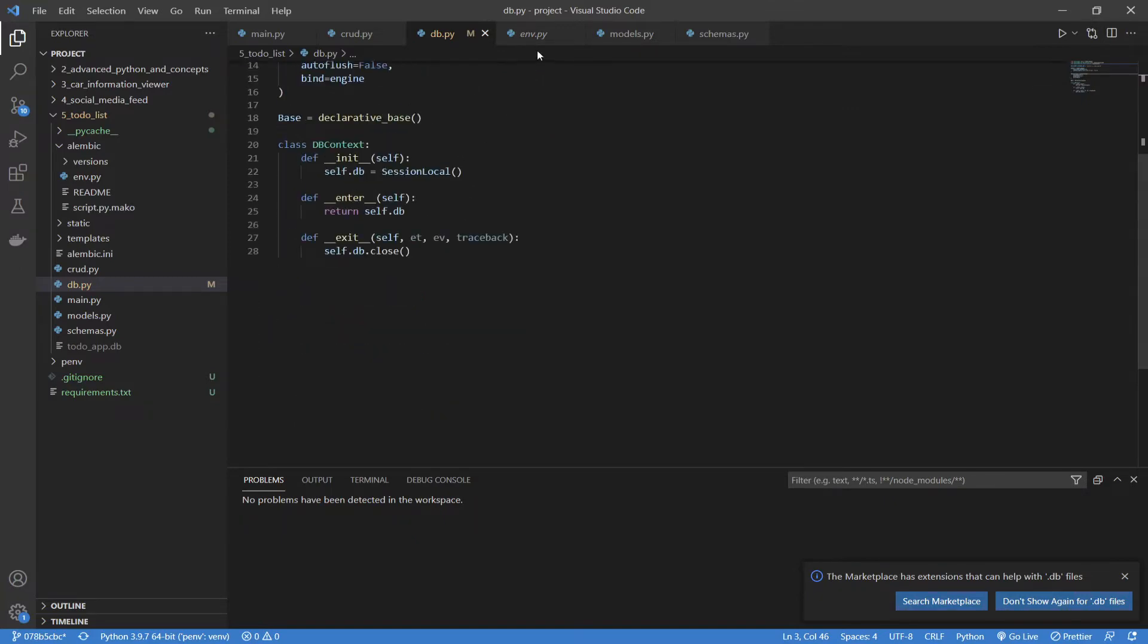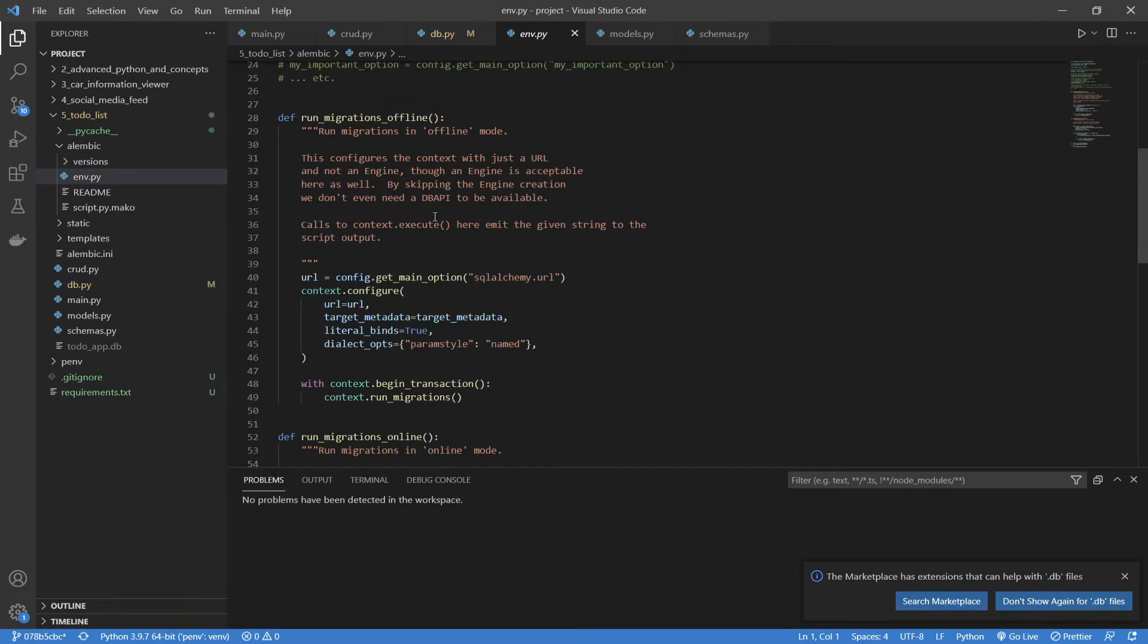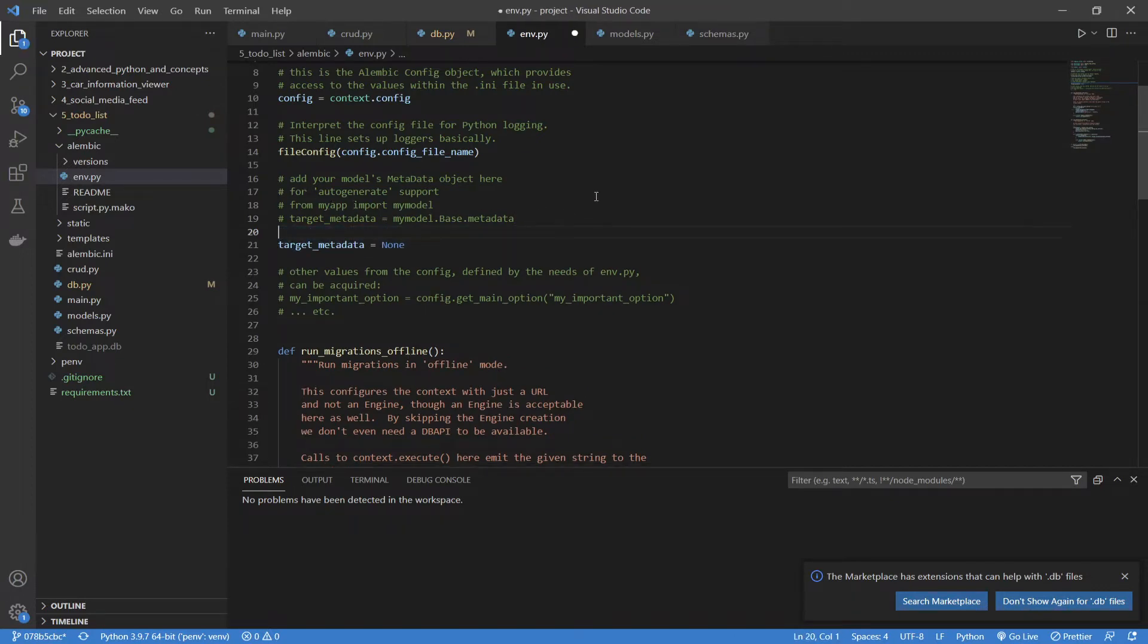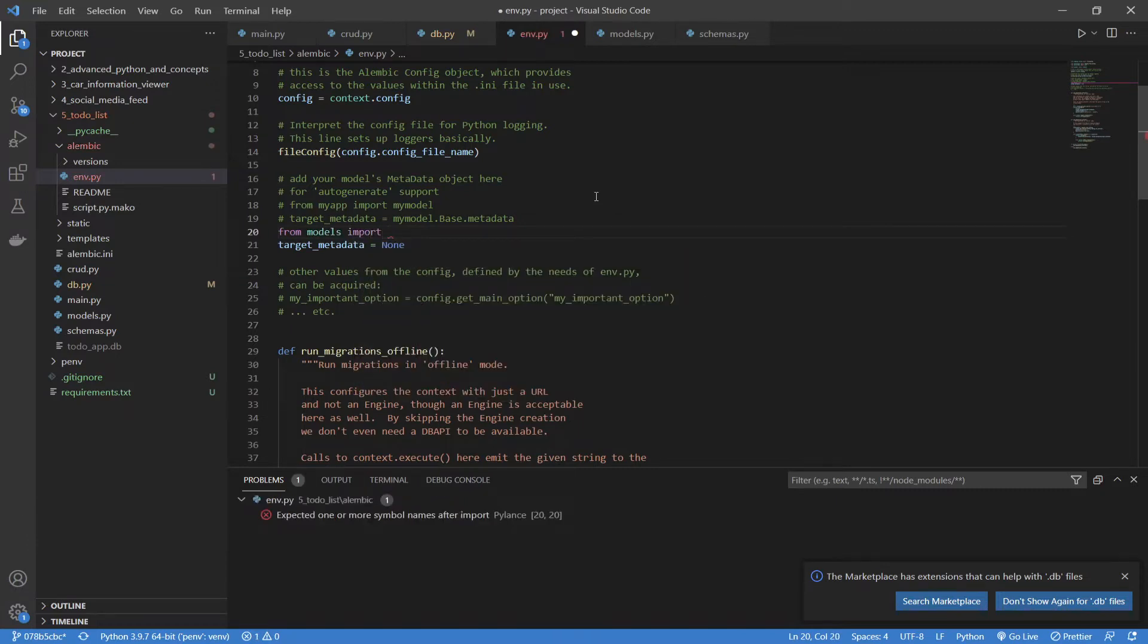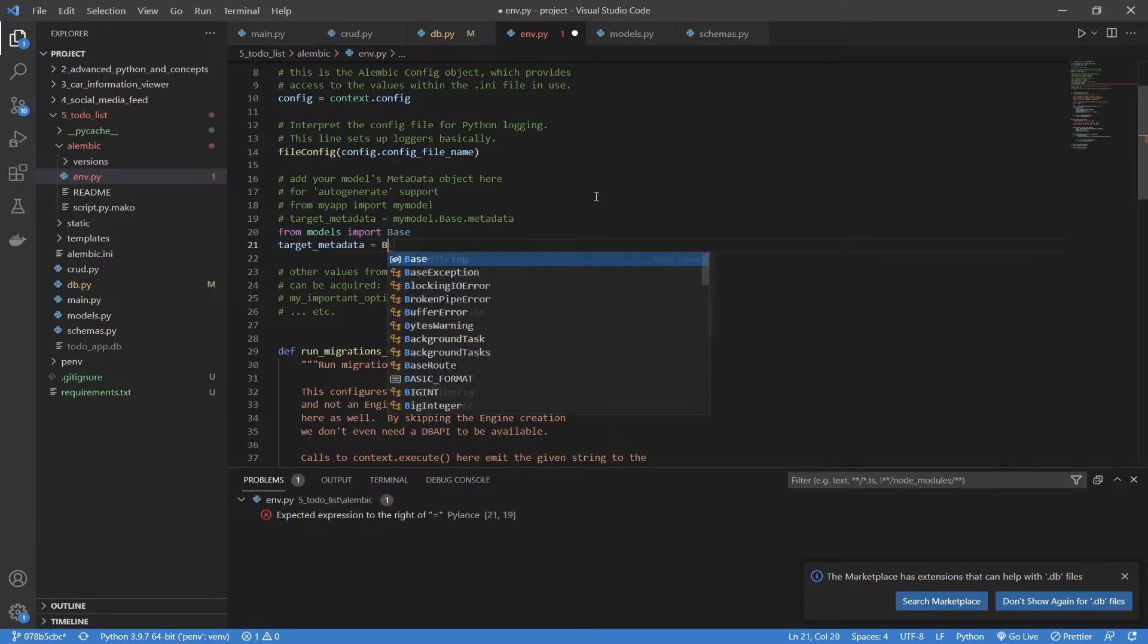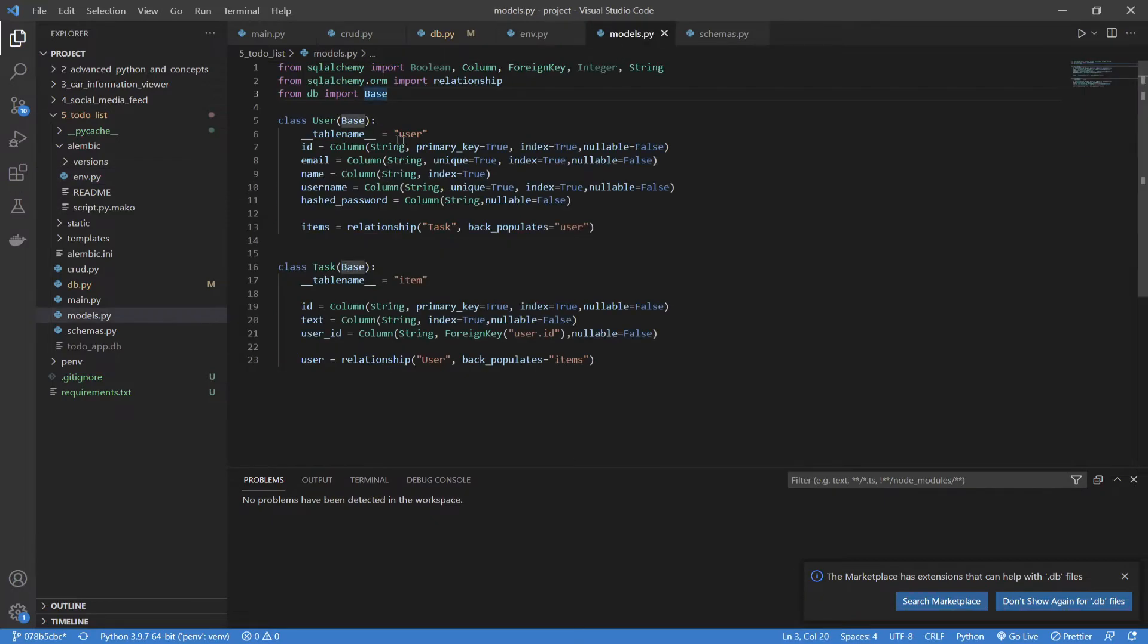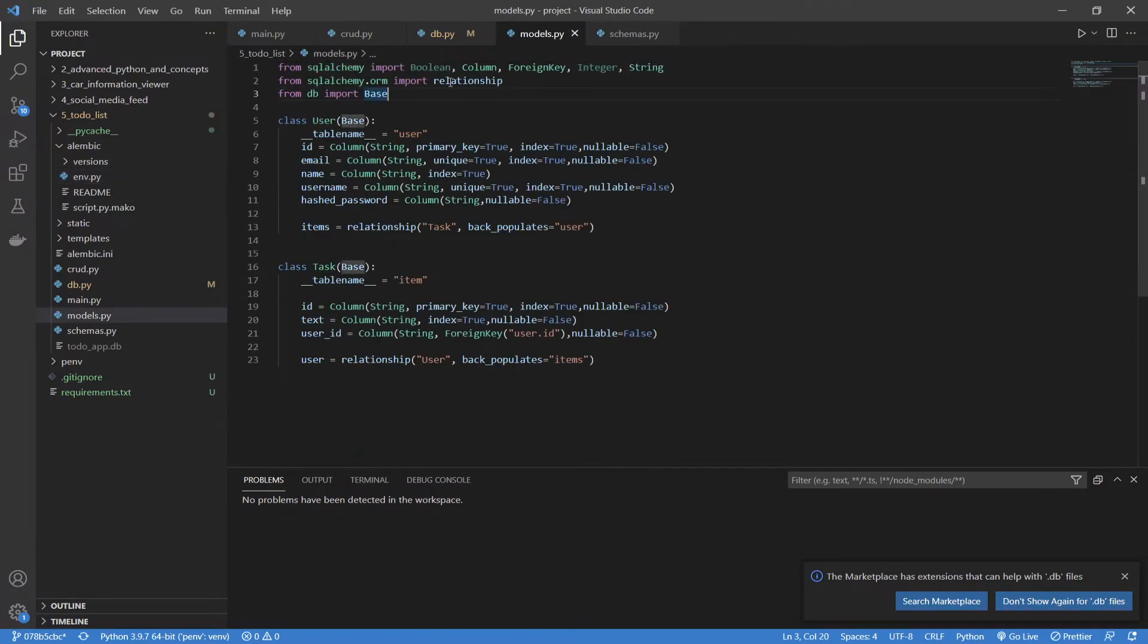So, we're going to go to our env.py and find where it is talking about our metadata and our base, and it's right here under the target metadata variable. So, what I'm going to do is say from models, which is our models.py file, import base, and then we're going to set our target metadata to the base.metadata. Remember, base is the declarative base that we declared and created all of our models based off of. All right, so those are the two only setup things you need to do.